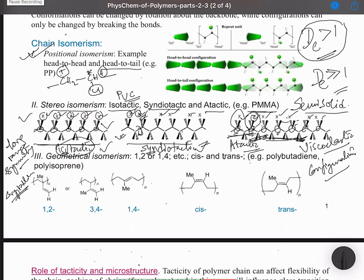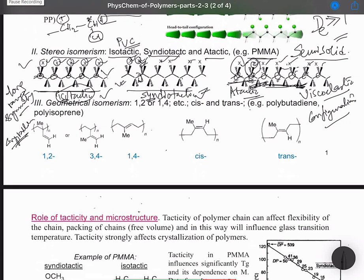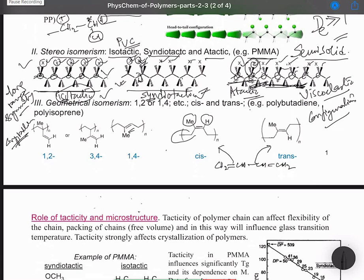Such a large difference in properties can be observed for the same polymer with different tacticities. If there is any unsaturation present within the main chain of the polymer, we can also have geometric isomerism. For example, in polybutadiene, the butadiene monomer (CH2=CH-CH=CH2) can polymerize to form a cis form — where the chain segments on either side of the double bond are on the same side.